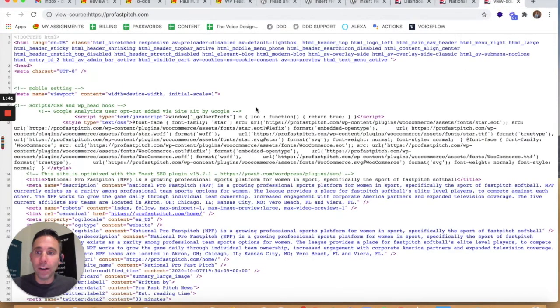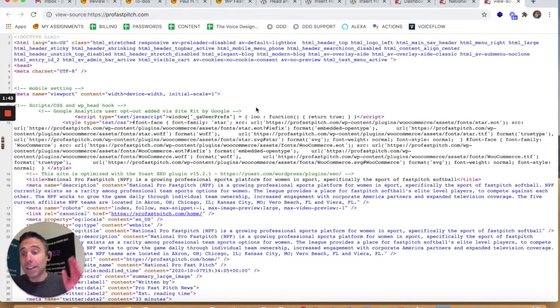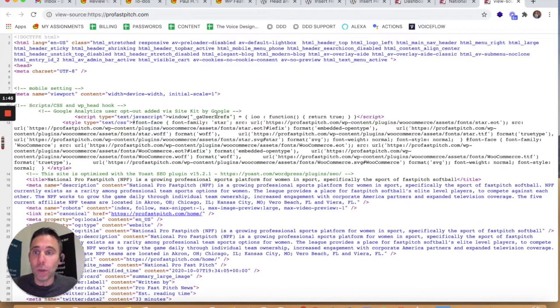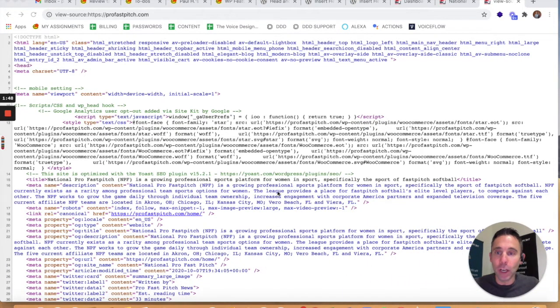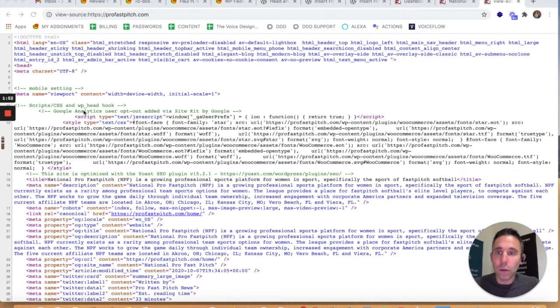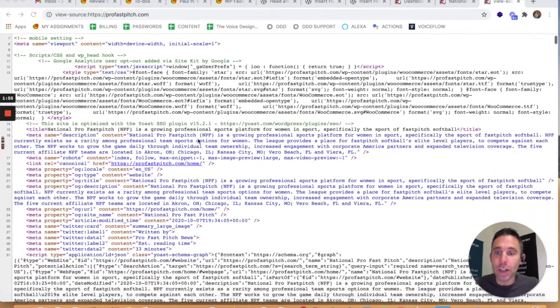Before we get to the alternative, first I'm going to show you what exactly is header and footer code. It's something like Google Analytics code, it could be Google Tag Manager code, it could be Google Webmaster Tools Search Console code.